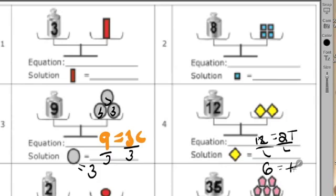Now, I know you as a teacher are watching this and saying, Chris, this is really basic. Well, I'm showing you this because this is where you want to begin with your students that don't get it, that are completely frustrated with algebraic equations. You start with the basic balancing scales and show students model basic equations so that they can begin to get into algebraic equations and algebraic thinking.